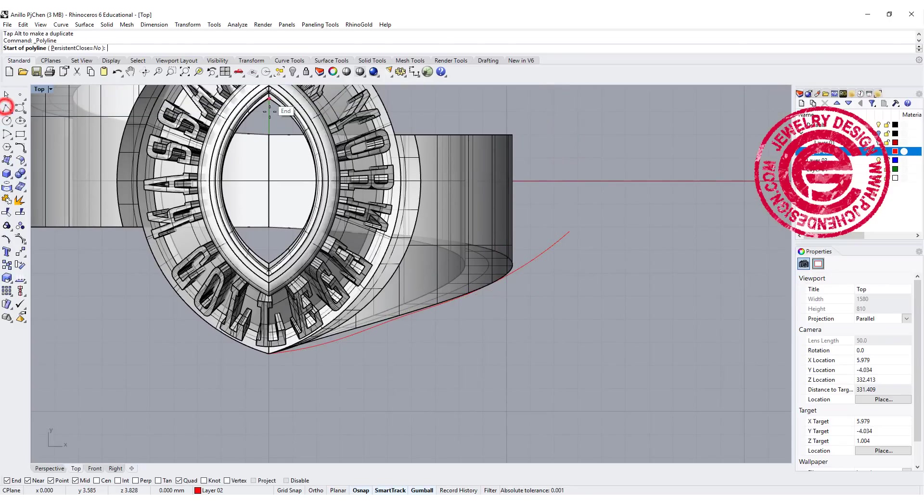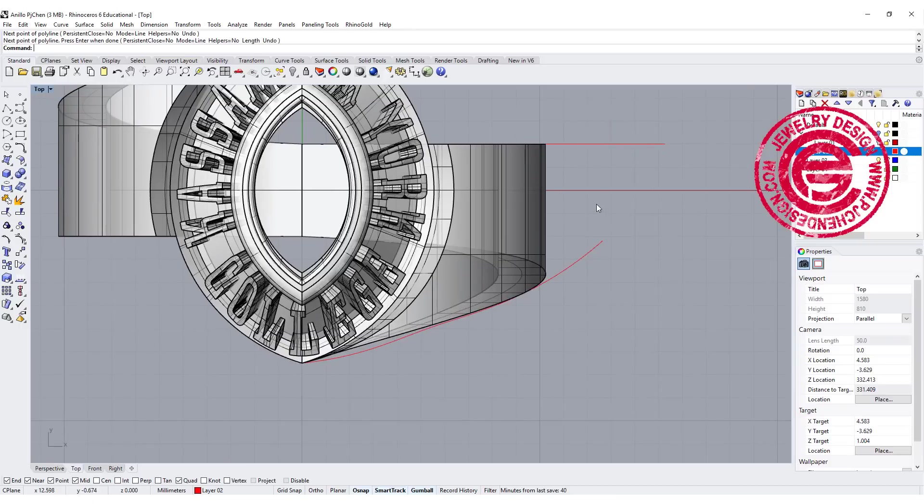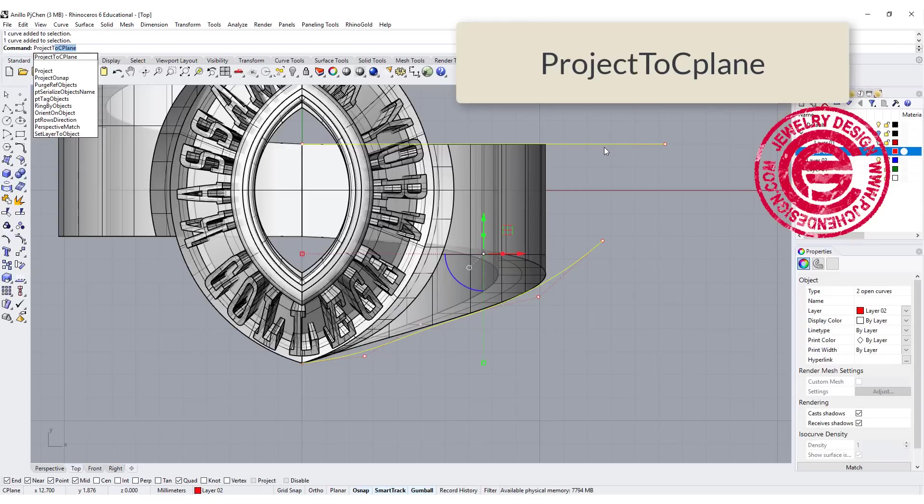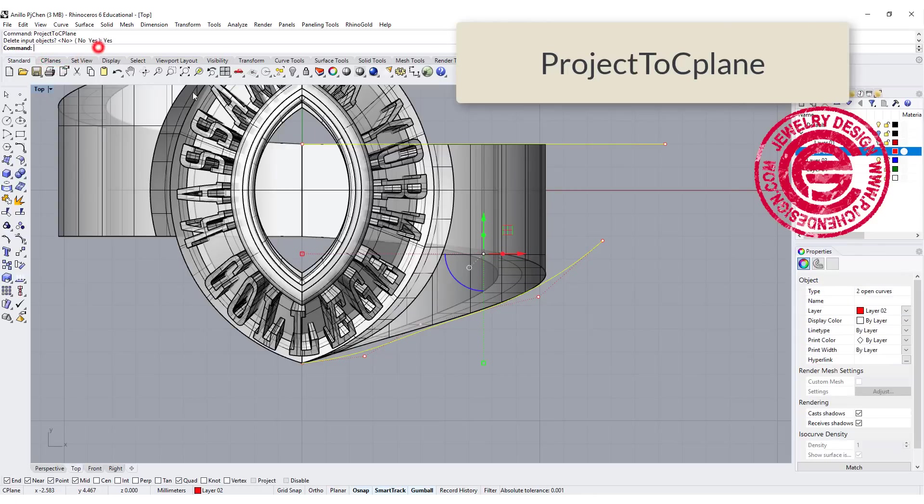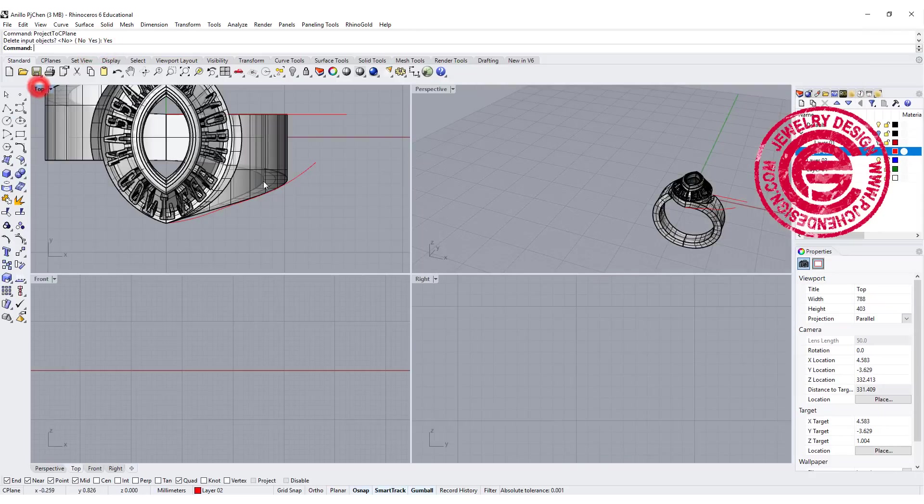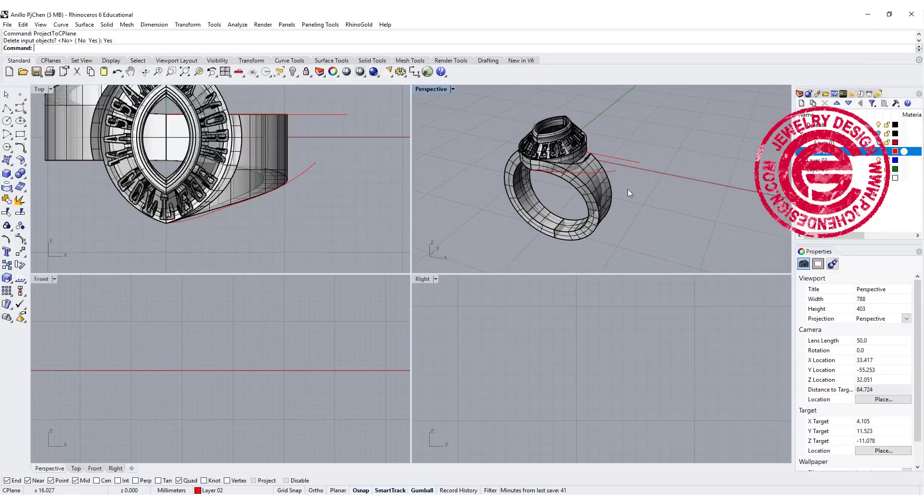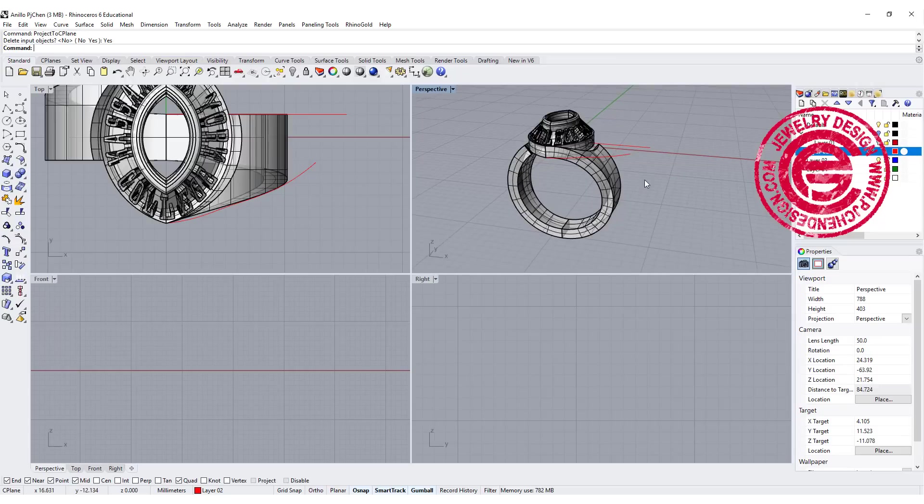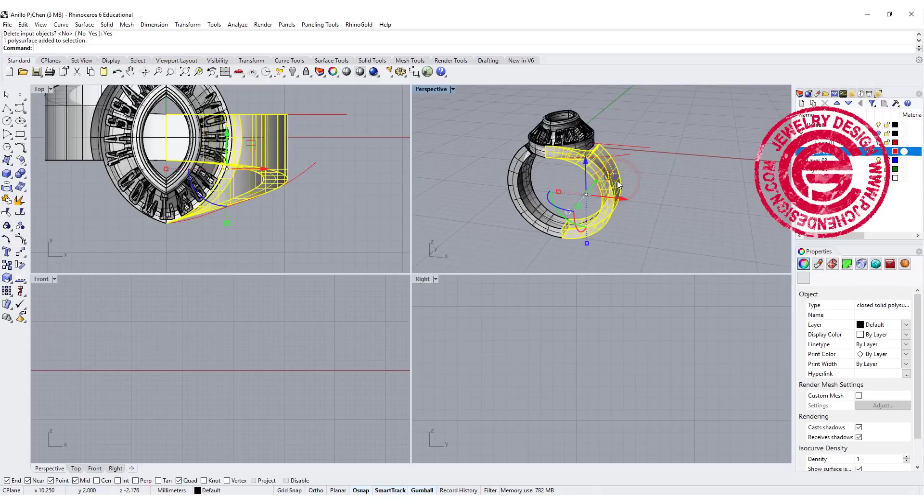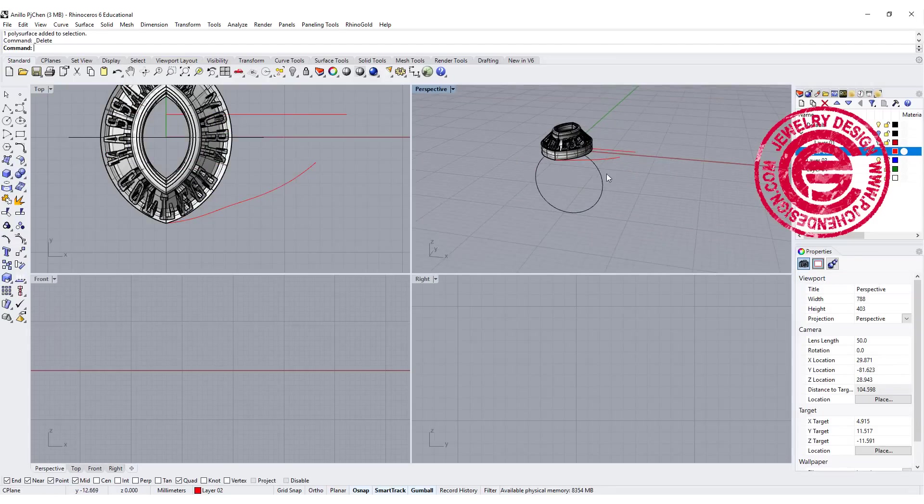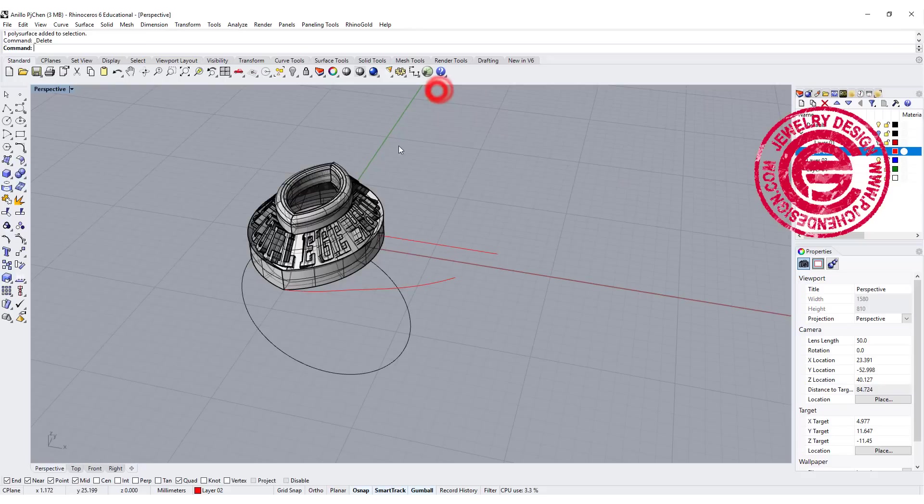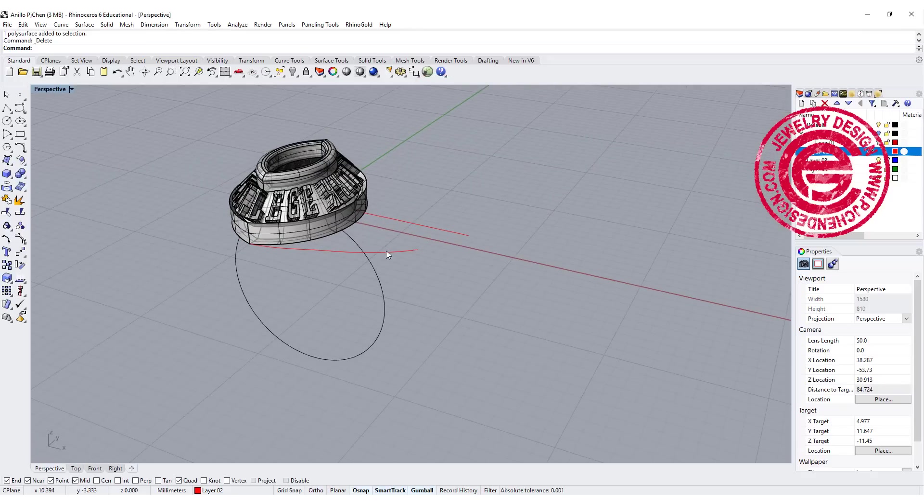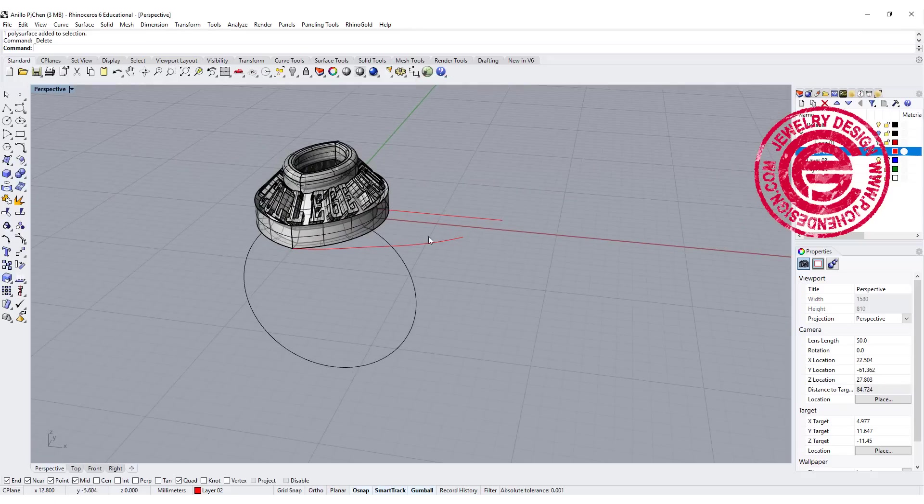The second line we're going to have starts from this point and goes up like that. So those are the two lines. We want to project them to the construction plane because they may not be flat, and delete the input. I'm going to delete the ring. Now we have those lines, and we need to have this line follow our ring shank.